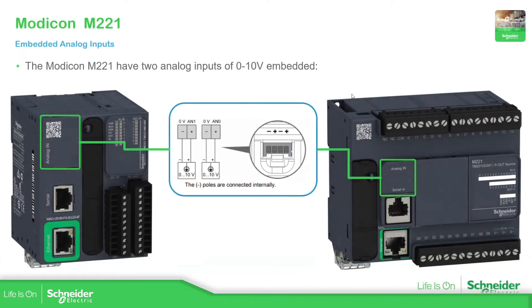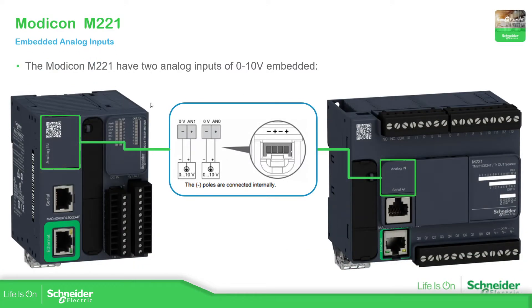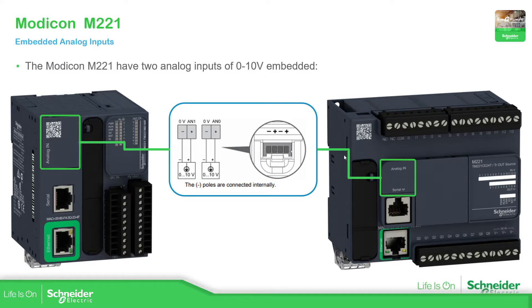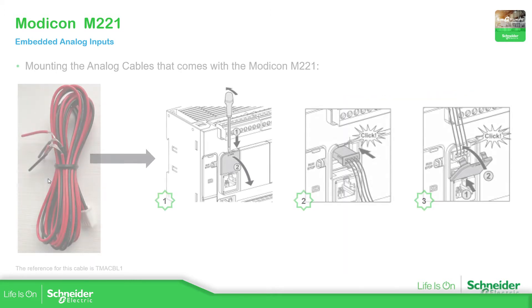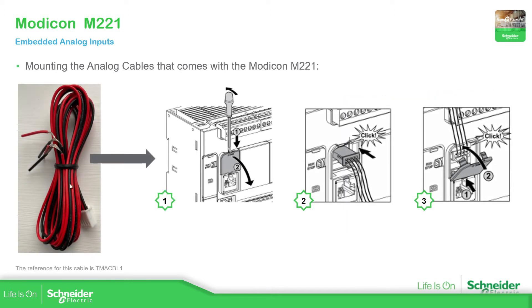Depending on the M221 that you have, the location of the analog inputs are changed. In any M221 you have two analog inputs, as you can see here, and the type of analog input is voltage from 0 to 10 volts. There is a cover in front that we can remove. This is the process to remove it - just use a screwdriver, remove it.